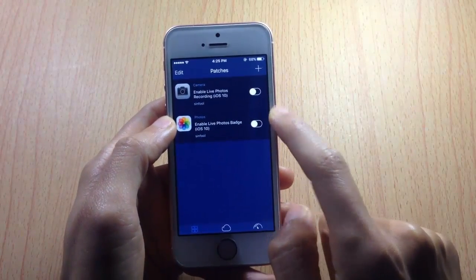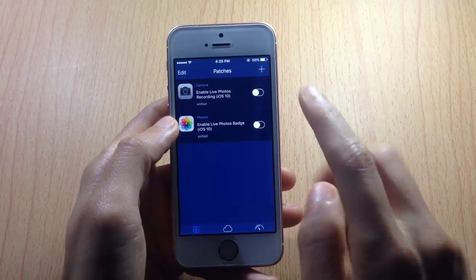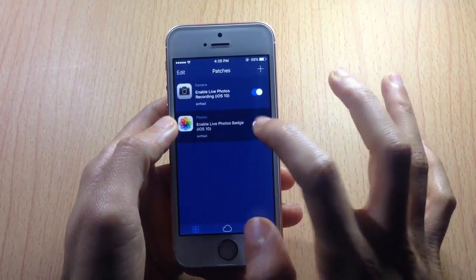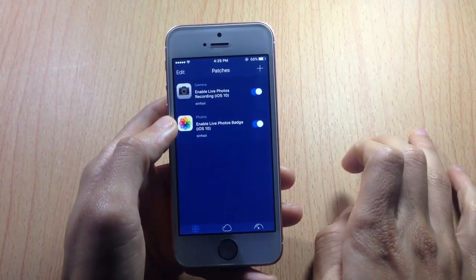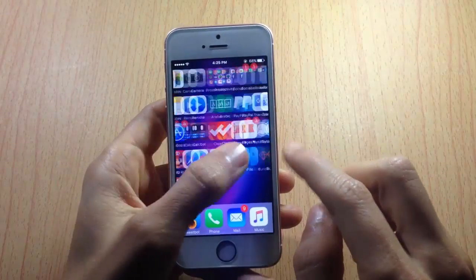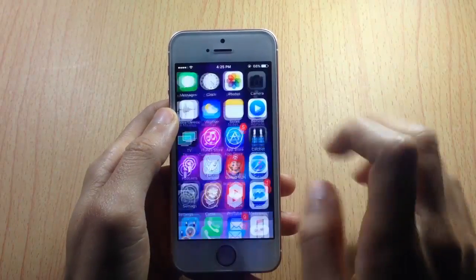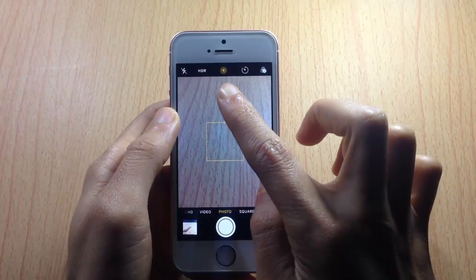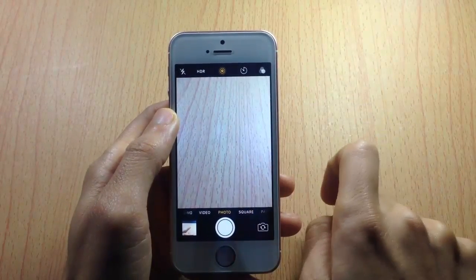Once you've done that, go to this section and flip the switch on for both tweaks. After respringing your device, you should see the badge and the live photo feature on your camera app.